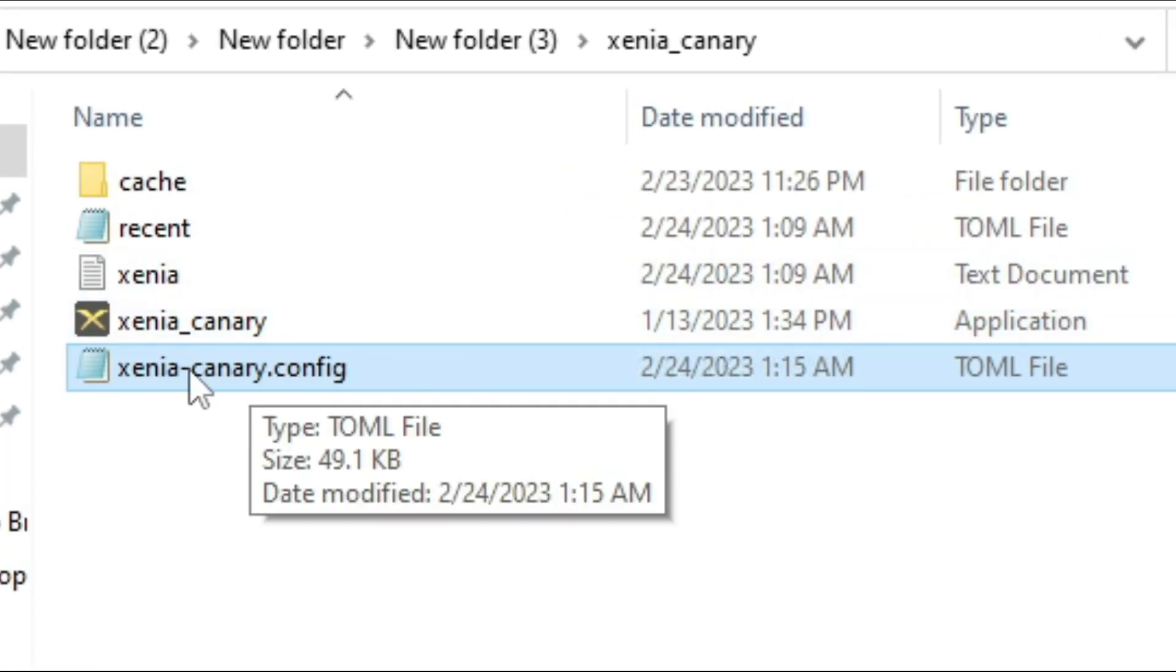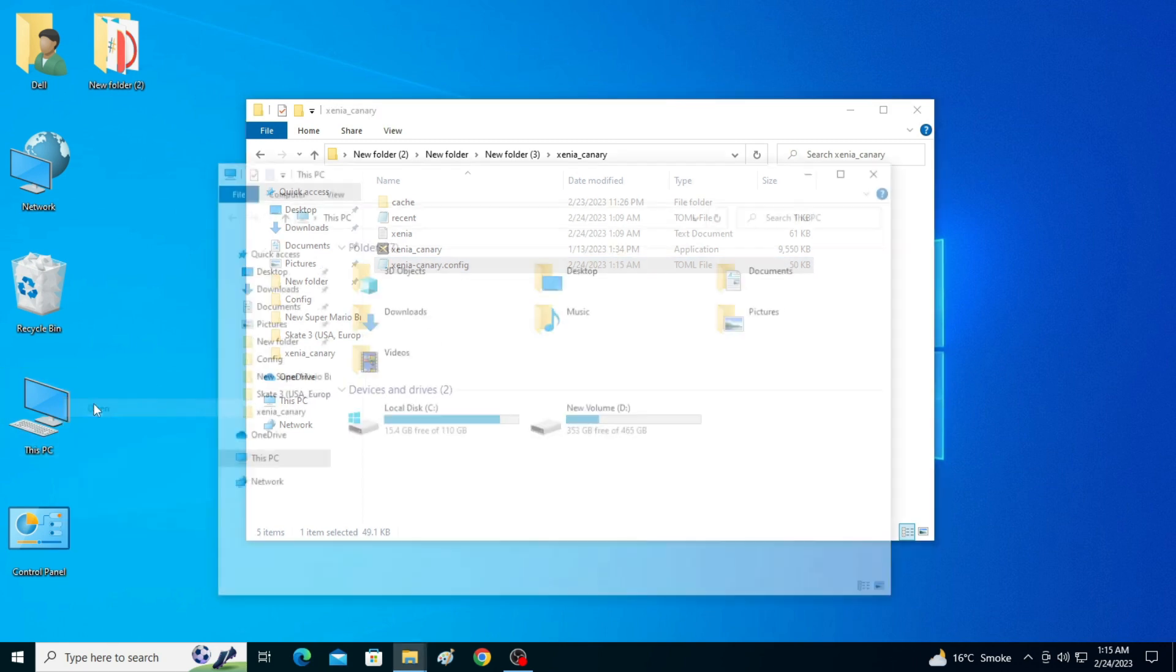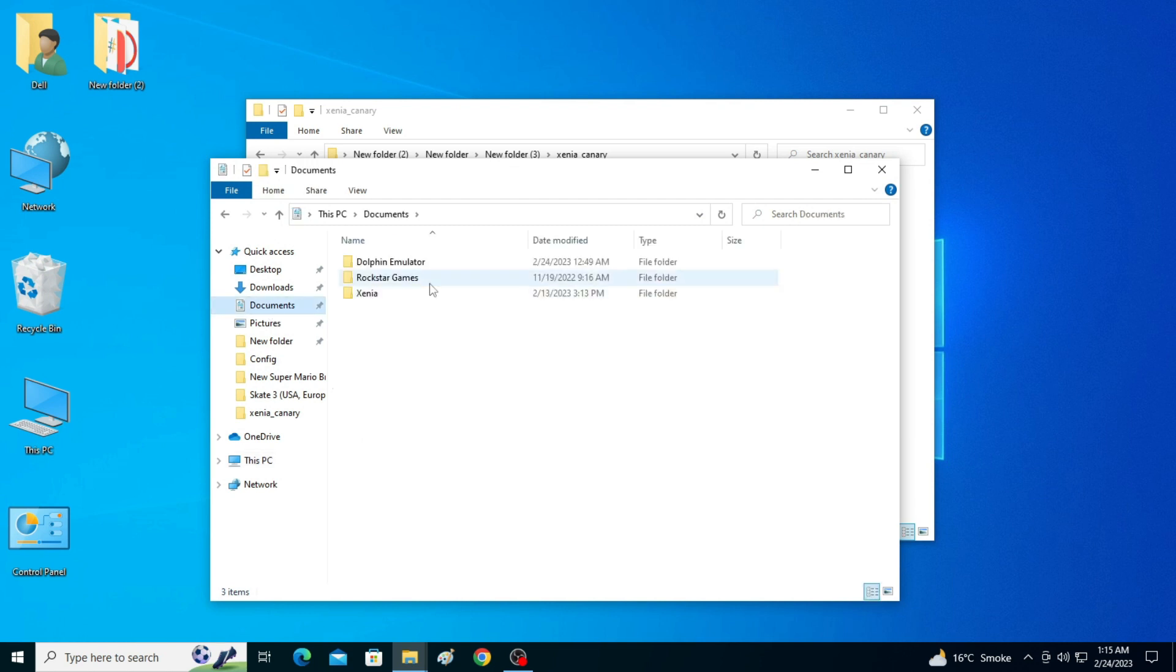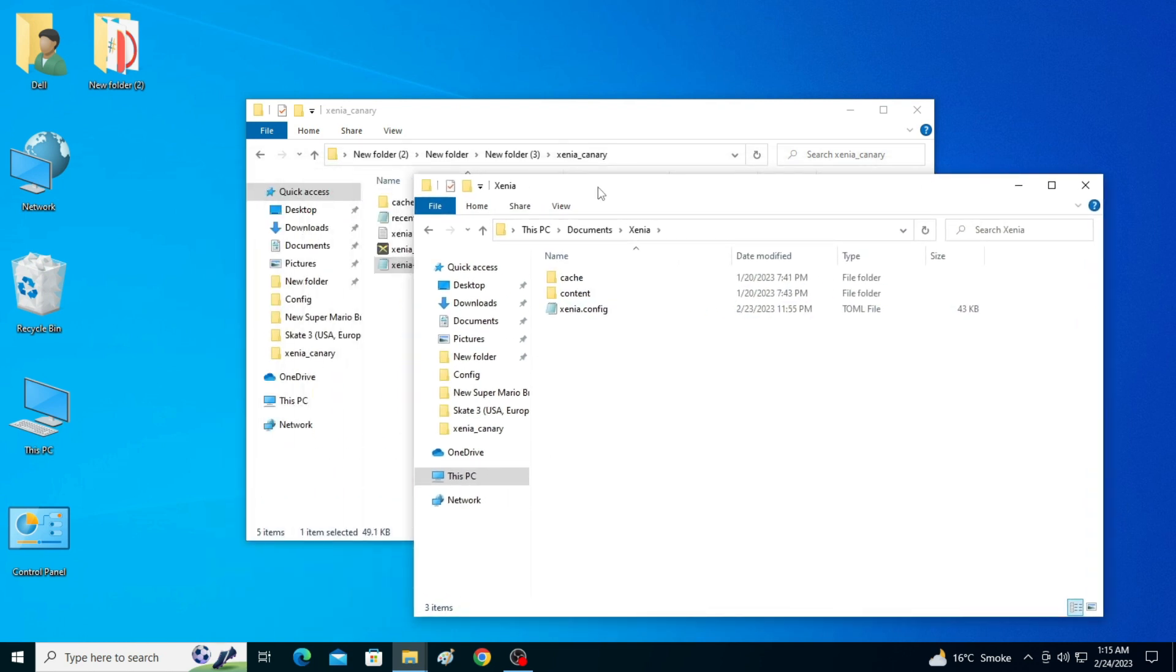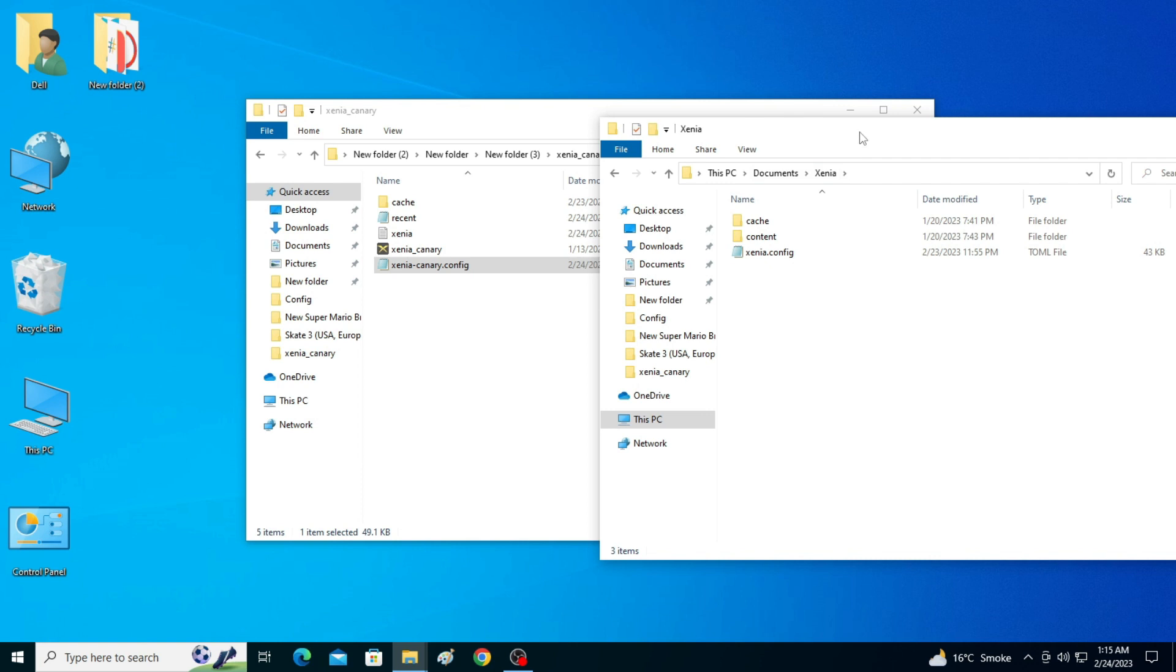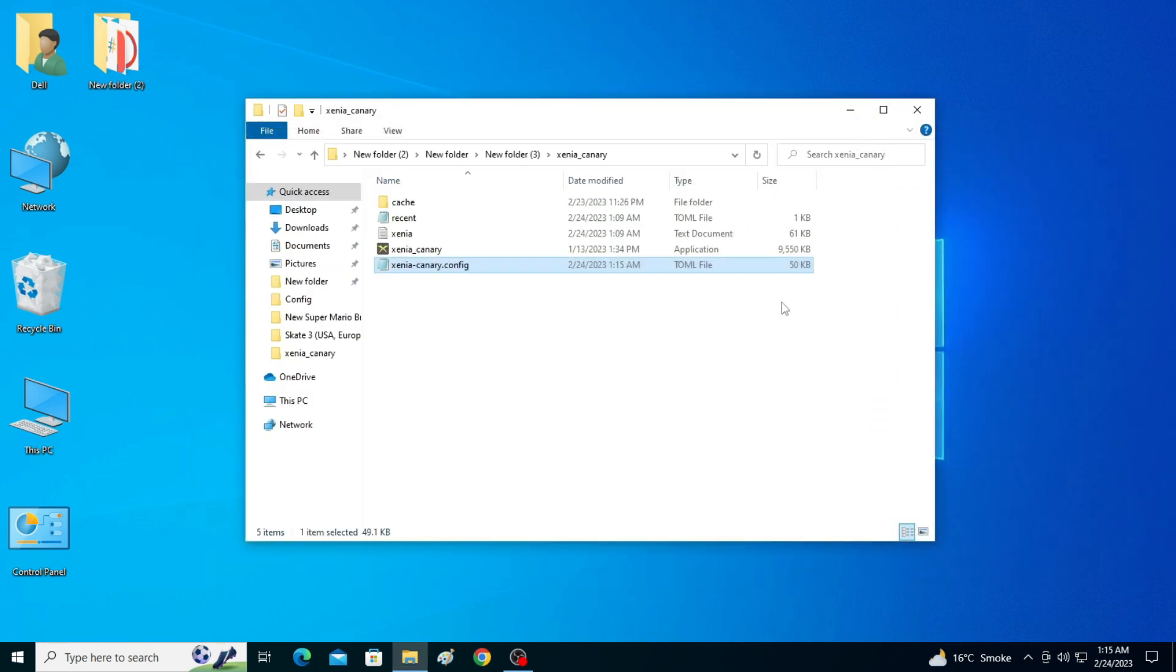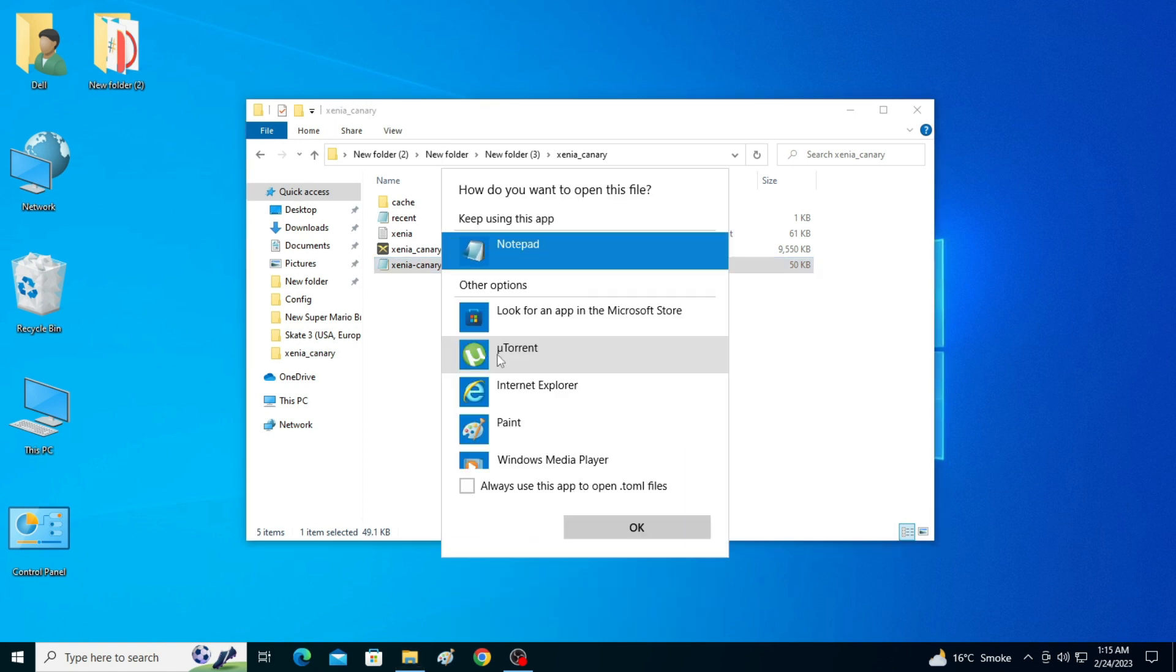Now go to This PC and go to Documents and you can see Xenia configuration file over here. Now open this configuration file, right-click and open with, and click on more apps and select notepad.